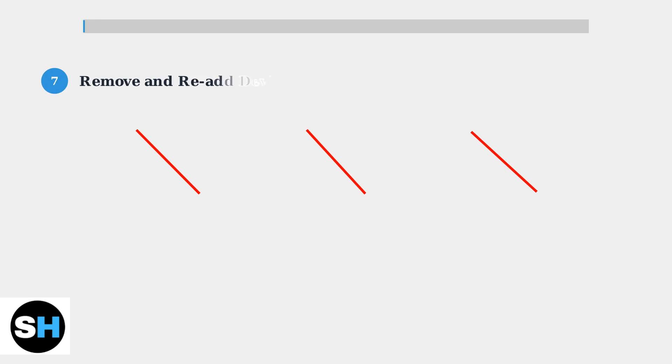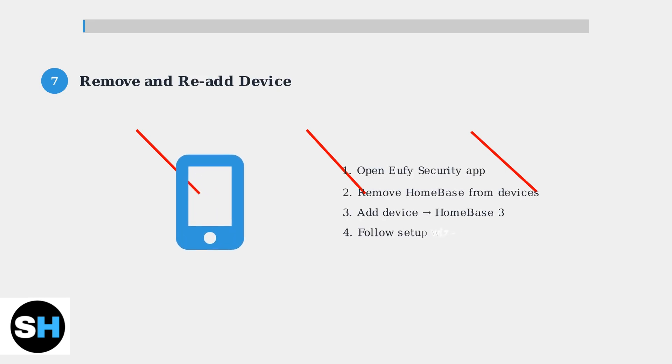Step 7: Remove the Homebase from your Eufy security app and set it up again as a new device. This fresh setup can resolve persistent connection issues.